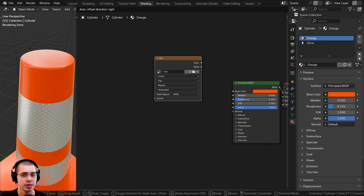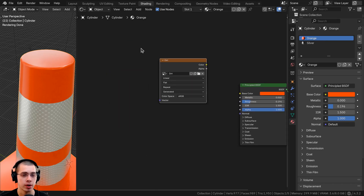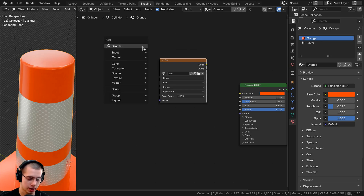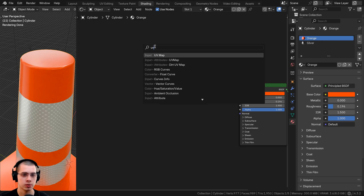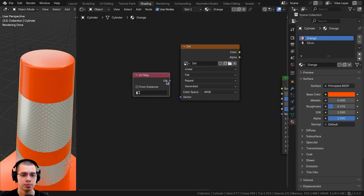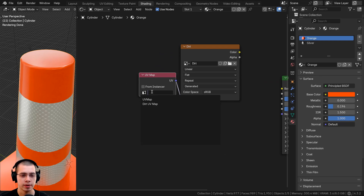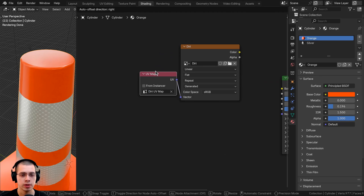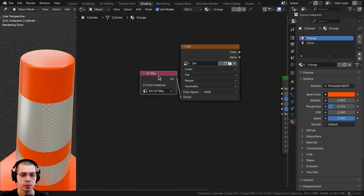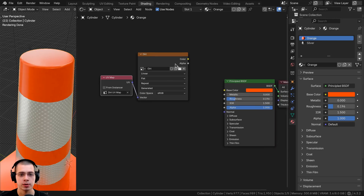I want to make sure this image texture is using the new UV map we created. I'll go to the add menu, search for the UV Map node, plug the UV output into the vector, and click here to choose the dirt UV. That way we're making sure it's using the new UV map that we created.